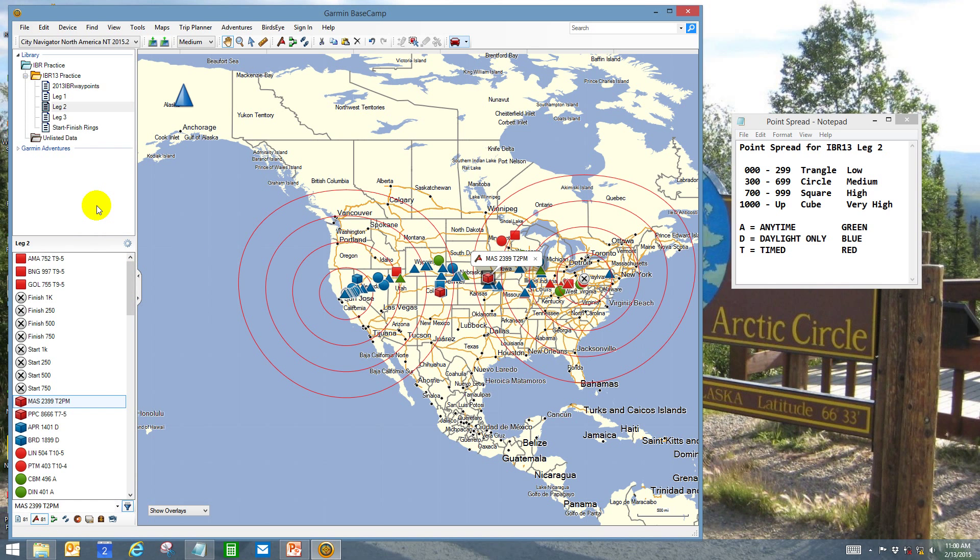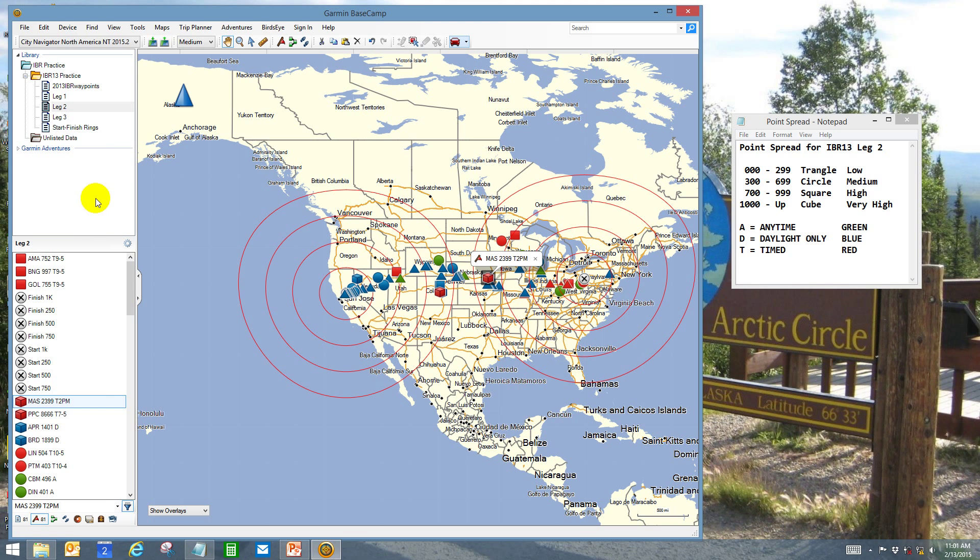Alright, that covers this portion of the video. So the next one's going to be selecting a route from point A to point B and determining how much time we're going to spend for each of the activities. Hope this was useful. Thank you very much.